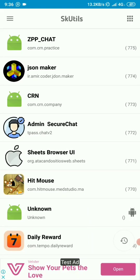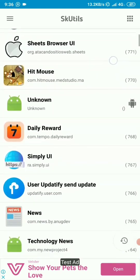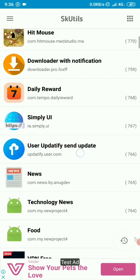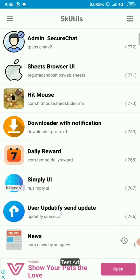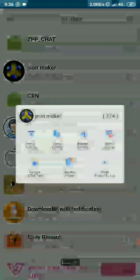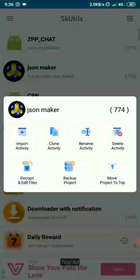These are your projects. You can always manipulate them from here by just clicking on any of these projects and you can see options there. We've got import, clone activity, rename, delete activity, decrypt to edit files, backup, and changing position of the project.